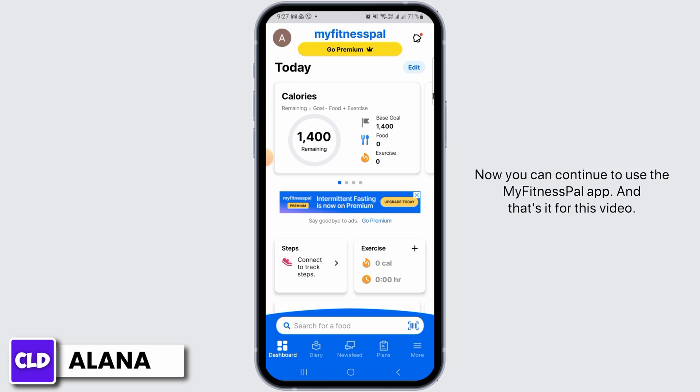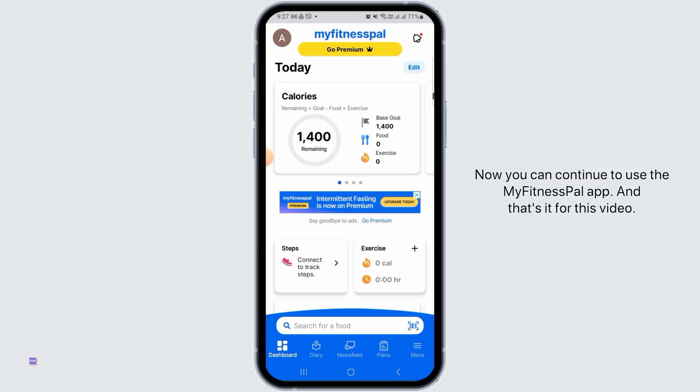Now you can continue to use the MyFitnessPal app. And that's it for this video — please make sure to hit the like button and subscribe for more helpful tutorials.